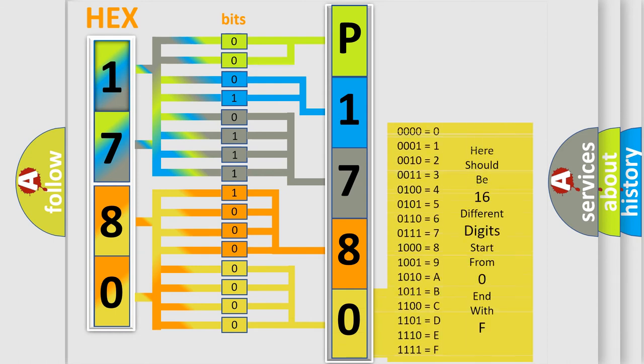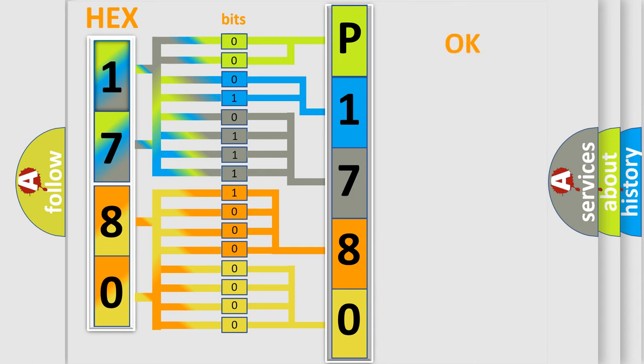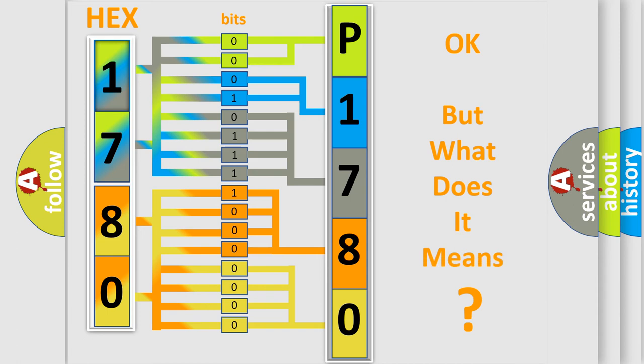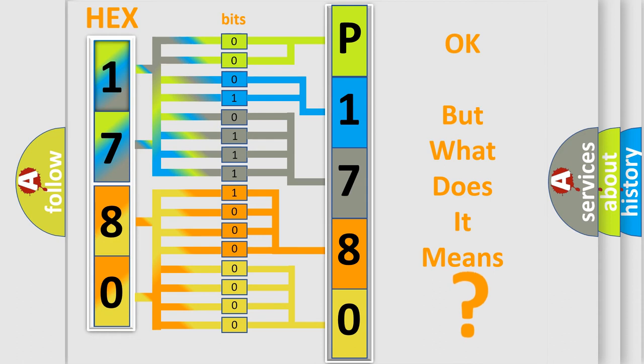We now know in what way the diagnostic tool translates the received information into a more comprehensible format. The number itself does not make sense to us if we cannot assign information about what it actually expresses.